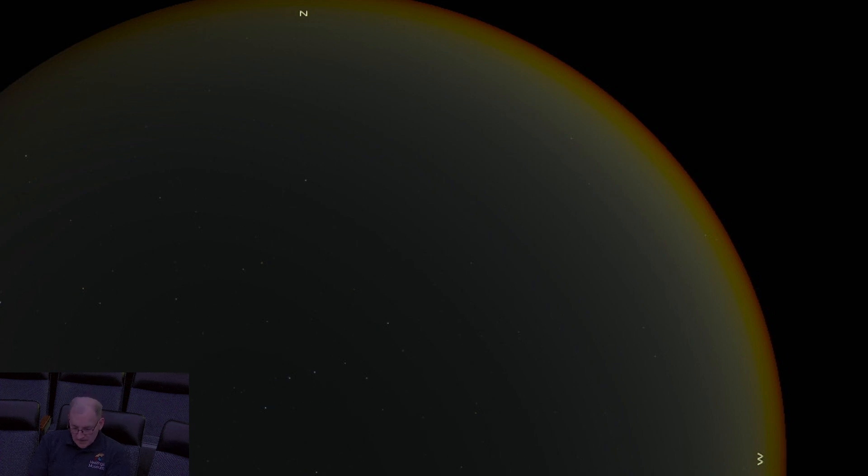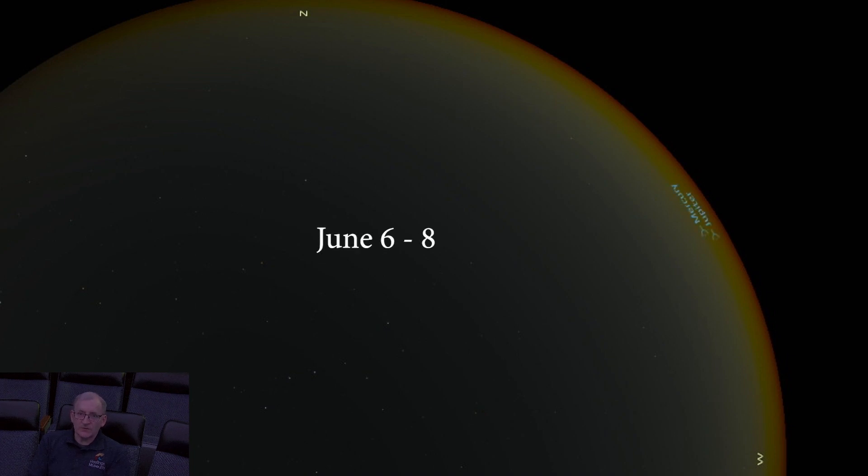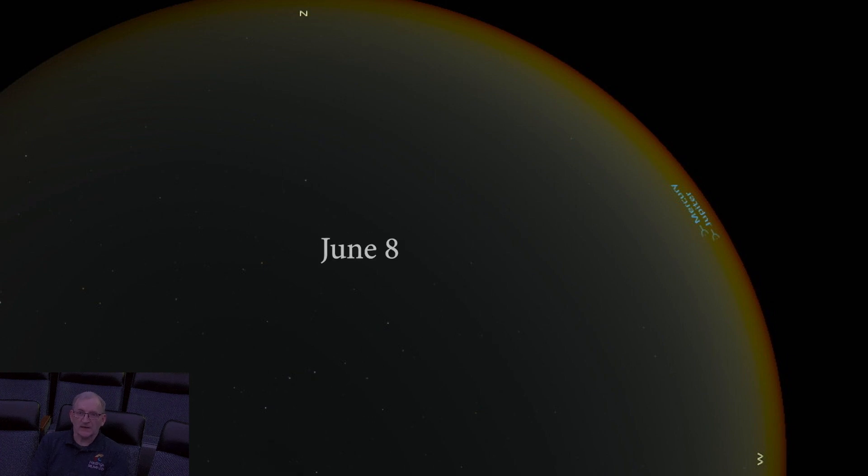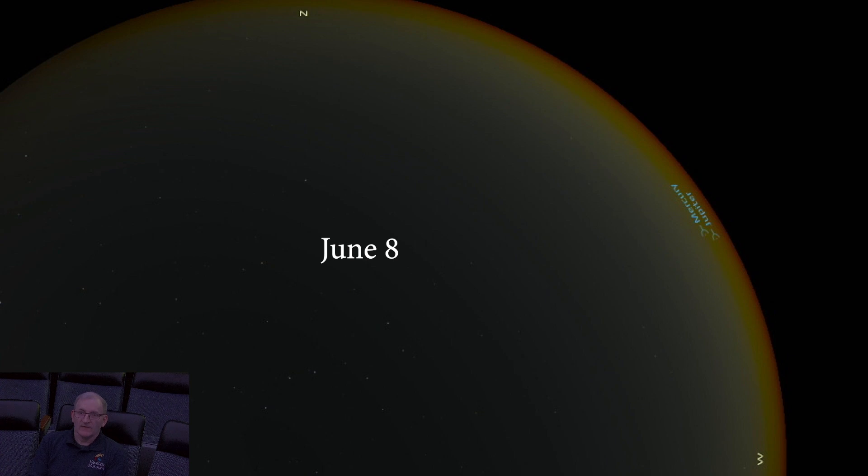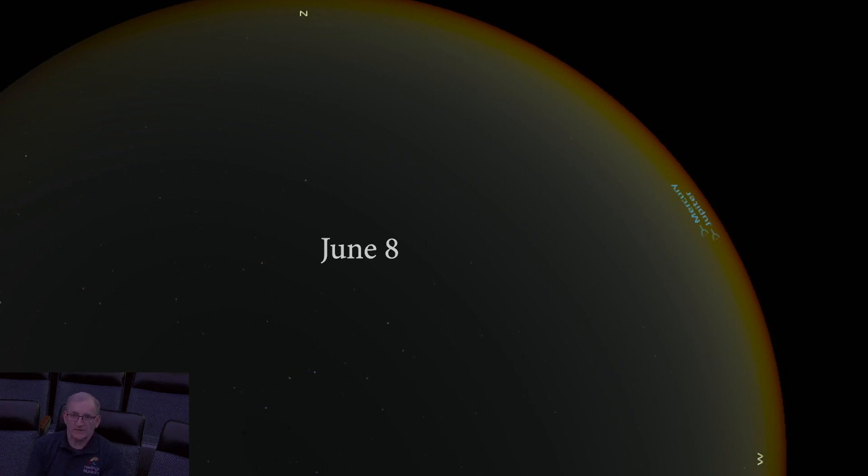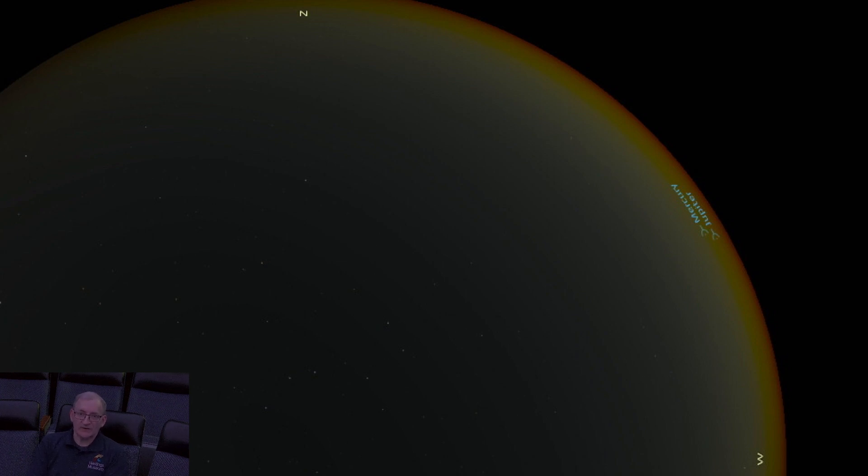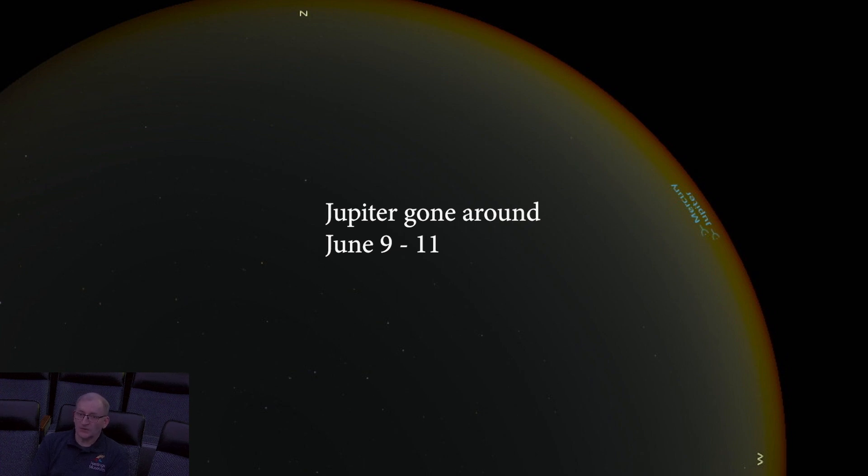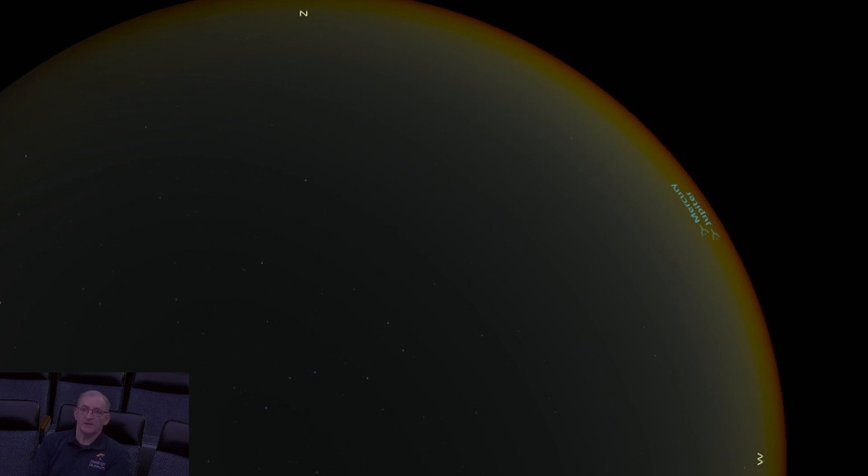As we turn to events in the evening sky, from June 6th through the 8th, Jupiter and Mercury are side by side, and at their closest on the 8th, which is what we're seeing here now, very low right after sunset in the northwest. Jupiter will vanish from the evening sky altogether around the 9th of June, but return to the pre-dawn sky by mid-July.